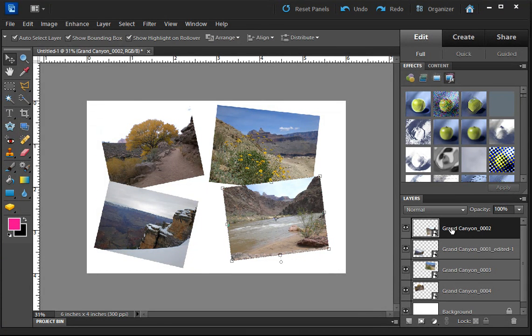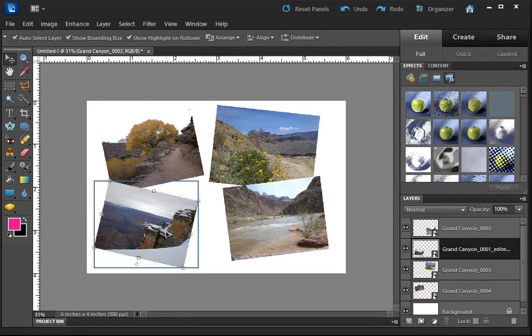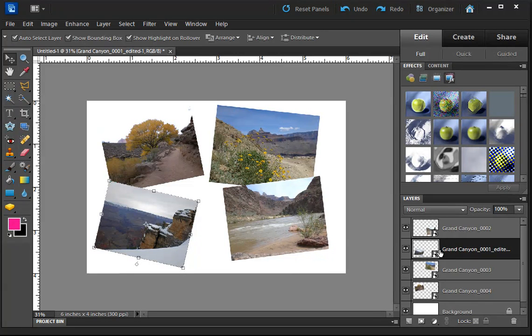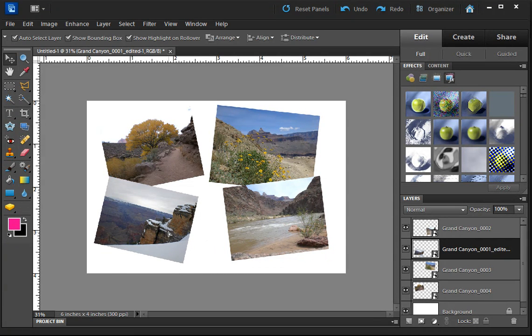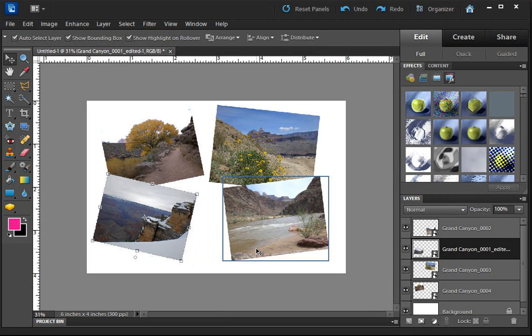You'll notice that over here on the layers palette, we have the four images. I think I'm going to move this one up slightly. You'll see that when you select it, it highlights the layer it's on. I'm going to move this up because we're going to write Grand Canyon right down here, I think.